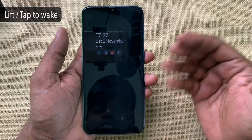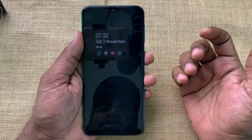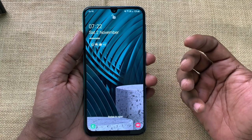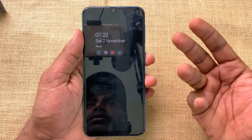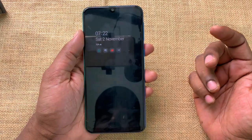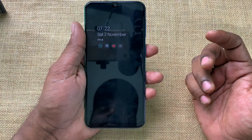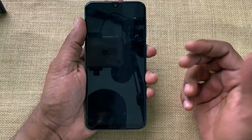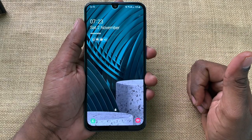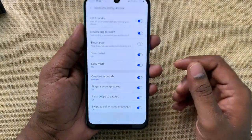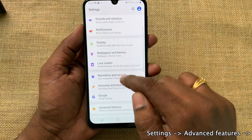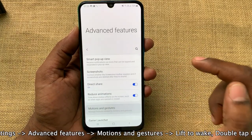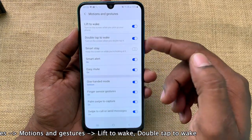When the phone is locked and you want to see the home screen, instead of pressing the power button we have two more options: Lift to Wake and Double Tap to Wake. If you just raise or lift your phone, the home screen wakes up. Another way is to double tap on the screen when the phone is locked, and you can see the home screen. To enable these, go to Settings, then Advanced Features, then Motions and Gestures. You can see Lift to Wake — turn it on. And Double Tap to Wake — turn it on.